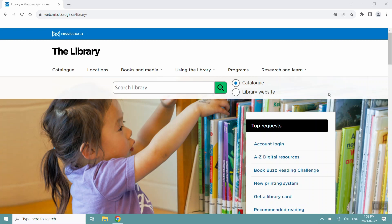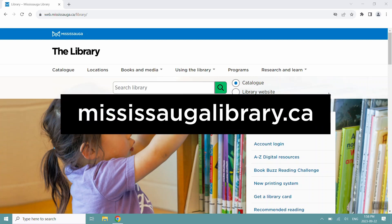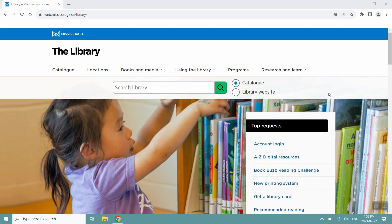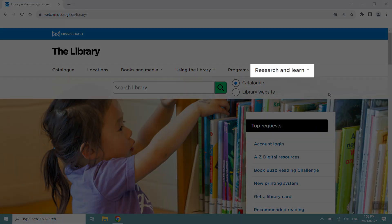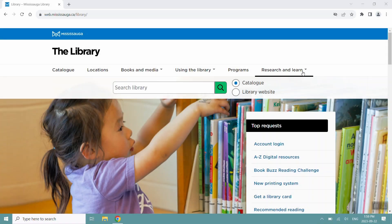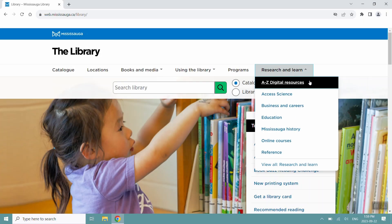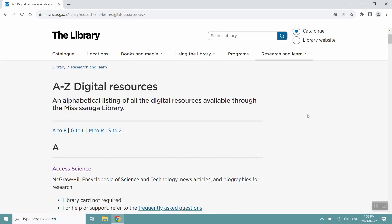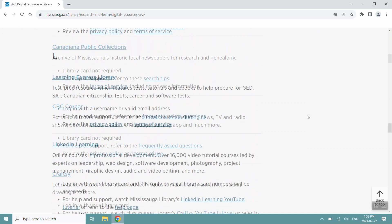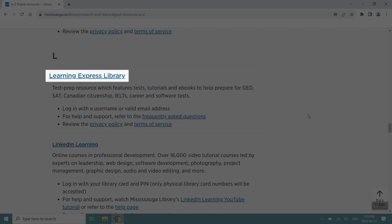First, visit mississauganlibrary.ca. Under the Research and Learn header, click A-Z Digital Resources. Scroll down to L and click Learning Express Library.